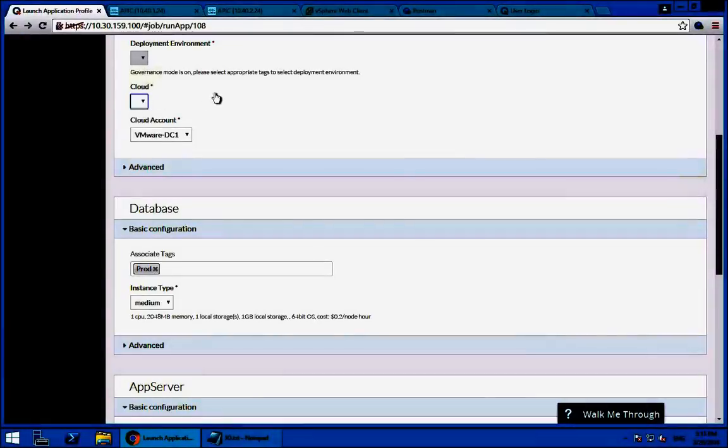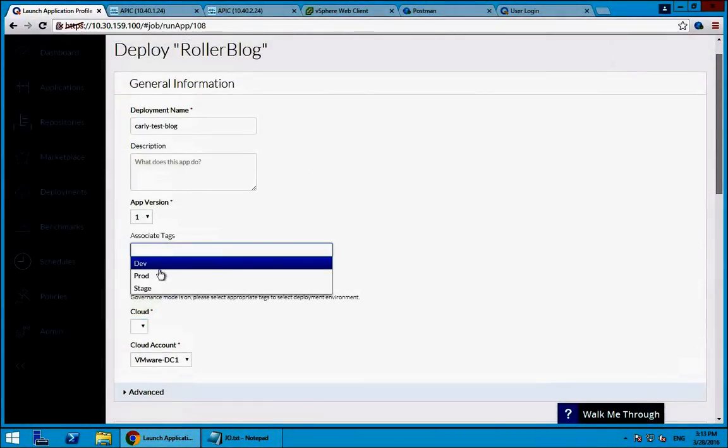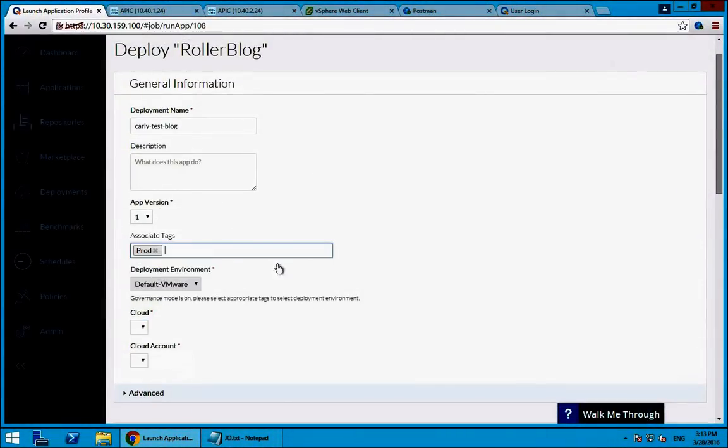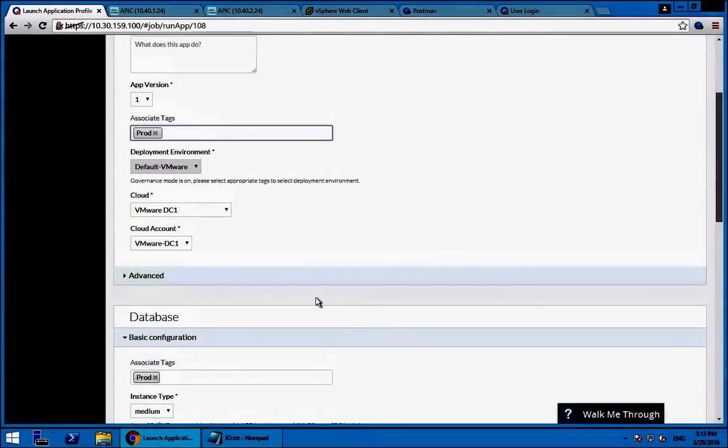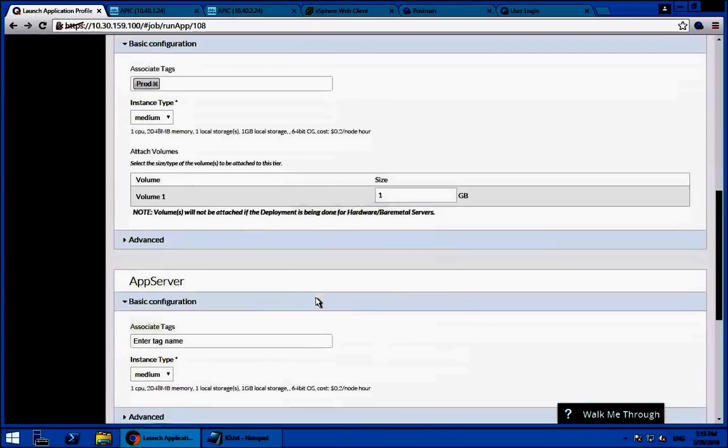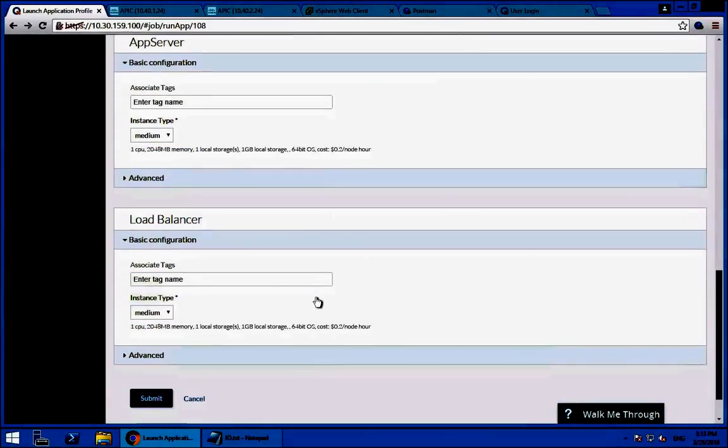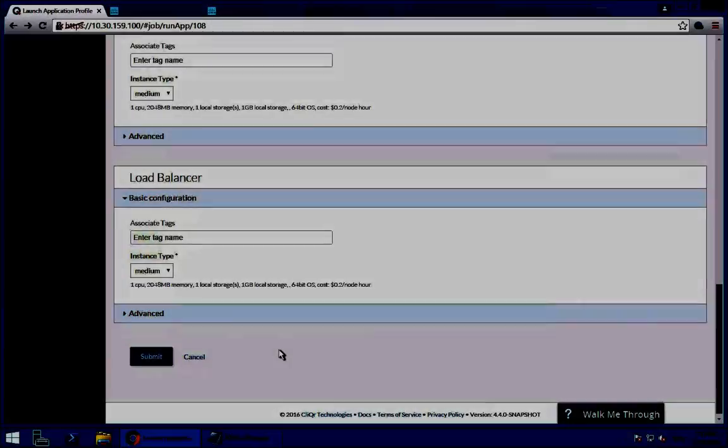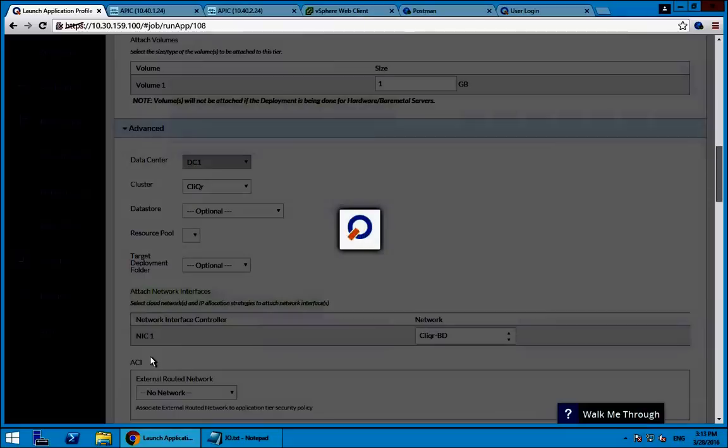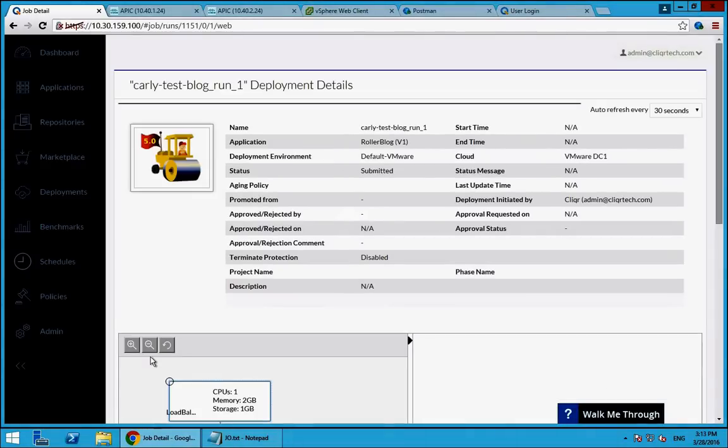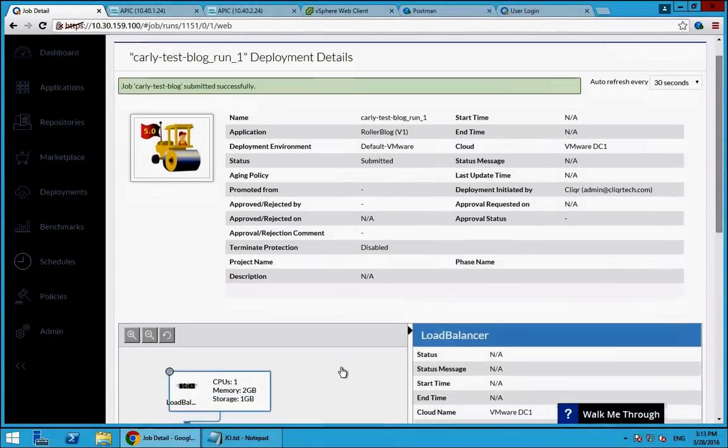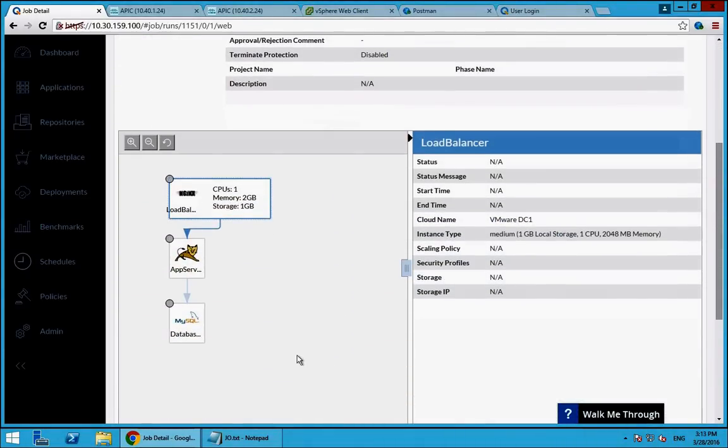So once I've selected the clouds and environment that I want to deploy to, let's say this is a production blog application. We can see that this is a three tier app. We've got a database tier and app tier and a load balancer in the front. So this is an application that's already been modeled for us. But of course, from that applications page, we can model our own apps as well. My day to day user will go ahead and select this blog, click submit. And CliQr will go ahead and deploy these virtual machines. And on the back end, what it's actually doing is pushing an application profile and endpoint groups, contracts and filters into ACI.